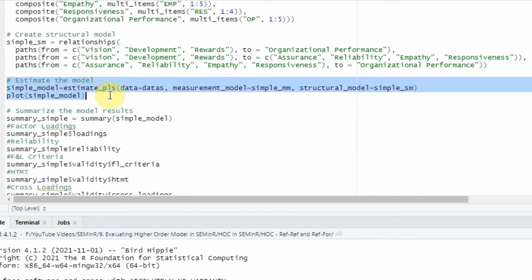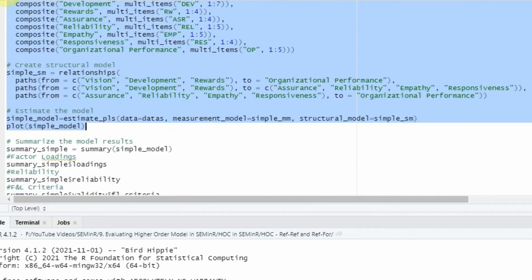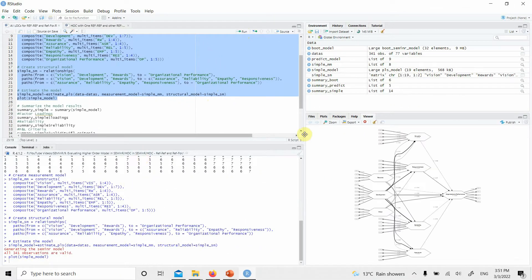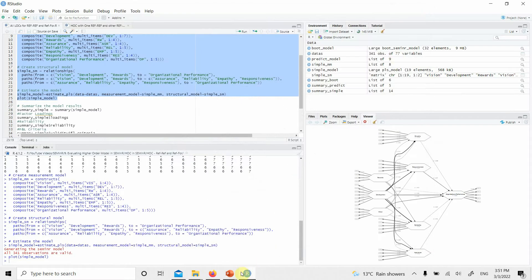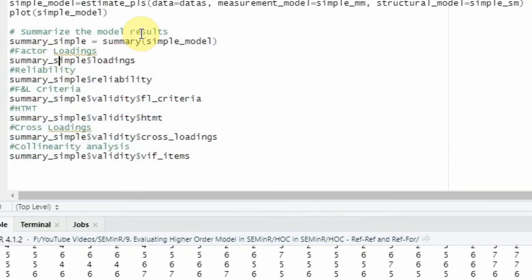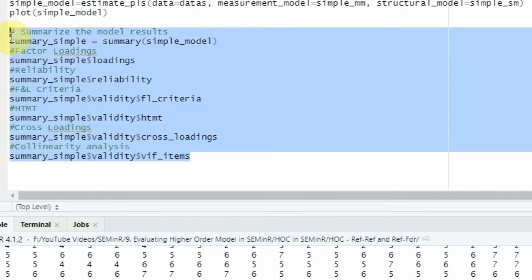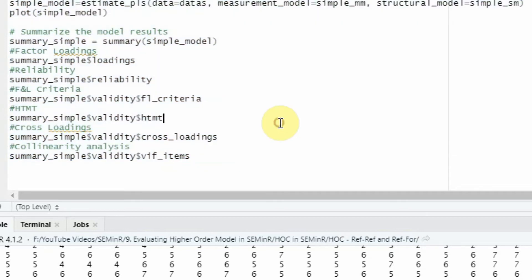Now we need to estimate the model, so let's run it step by step. The estimation follows a similar procedure — let's run it and look at the plot. It looks complex, but if you look in detail you'll find a familiar pattern. From the output, you present loadings, reliability, AVE, HTMT, and cross-loadings — everything needed for evaluation of a reflective model — using this particular code.